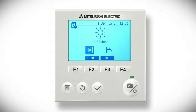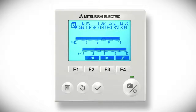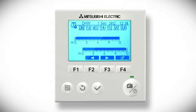If we look at the tap icon first, highlight the tap and press the confirm button. Selecting this allows you to set when during the day you would like to heat up your hot water tank. The first thing you see is the preview screen, which shows the current hot water schedule.